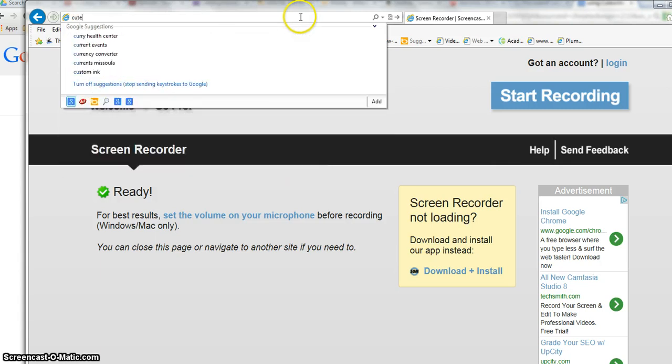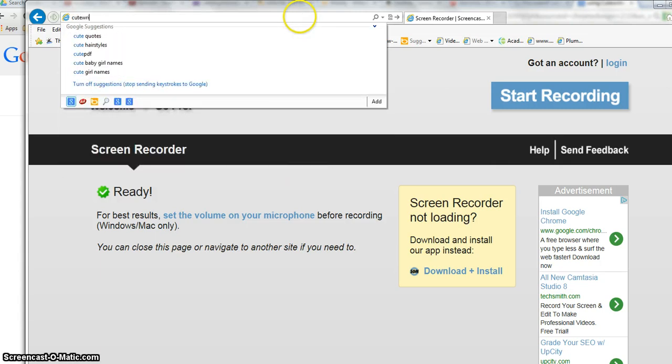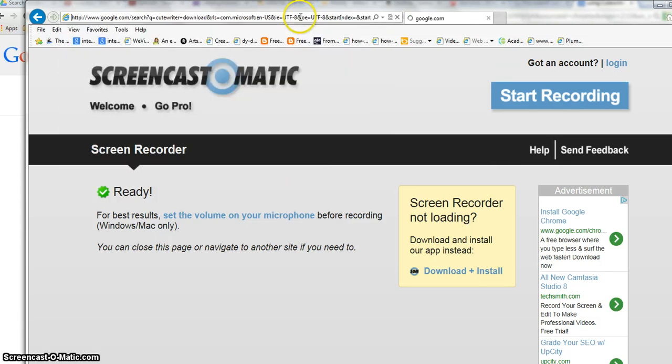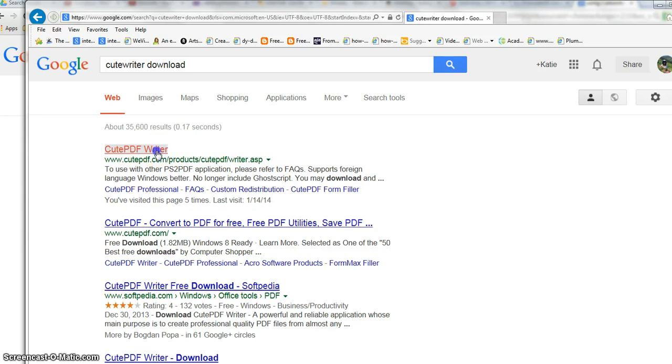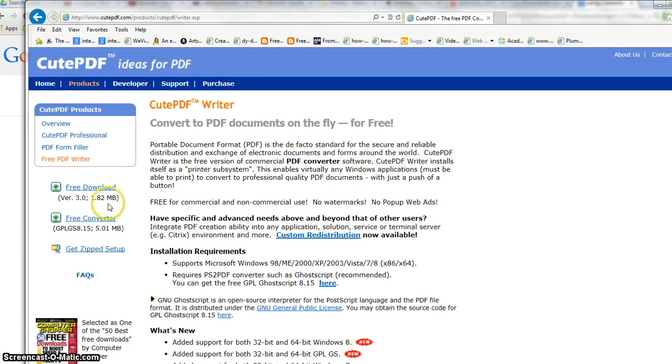First, Google 'CutePDF Writer download' and the CutePDF Writer page will come up. Make sure it's at cutepdf.com, then click here for the free download.